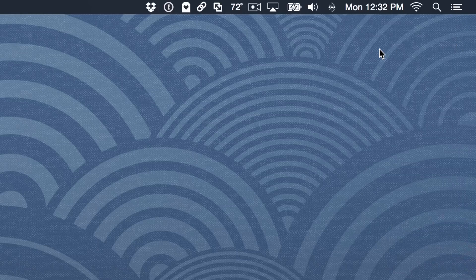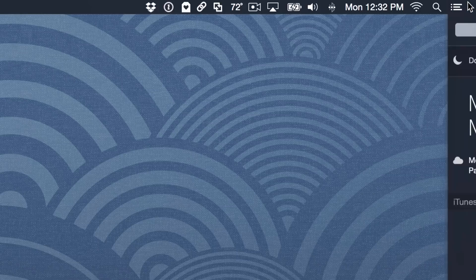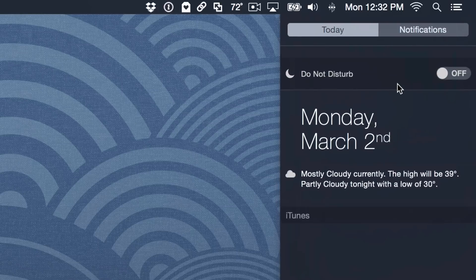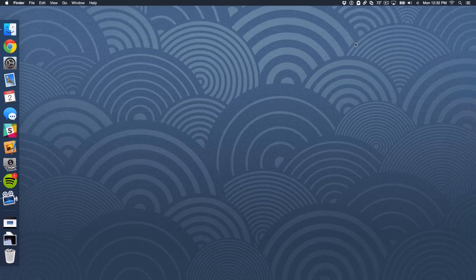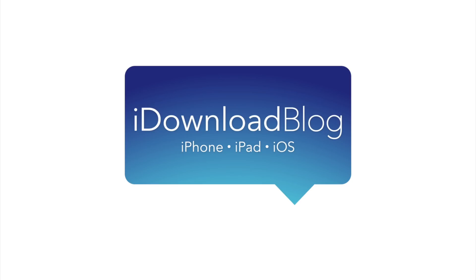So if you want to turn it off, all you do is hold Option again and click it just like that. And as you can see, Do Not Disturb is off. So that is how you quickly enable or disable Do Not Disturb via the menu bar on your Mac.